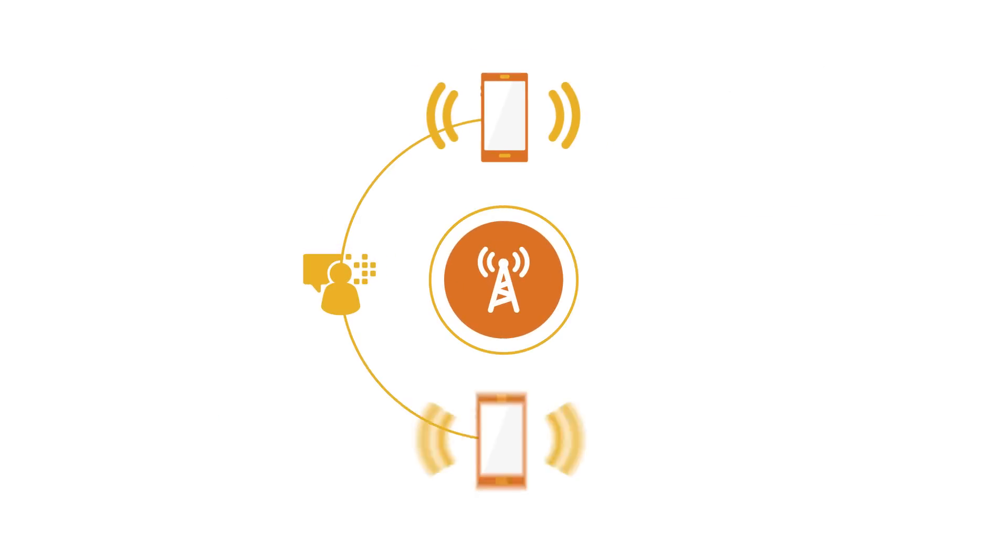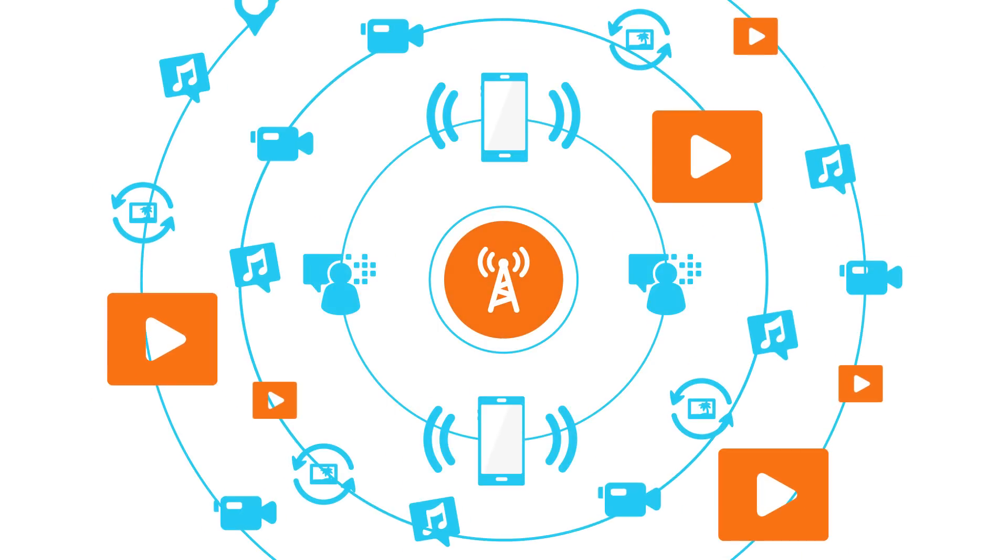Years ago, engineers designed telecom networks to carry voice traffic, but data, specifically video, is now the largest source of traffic on our network.